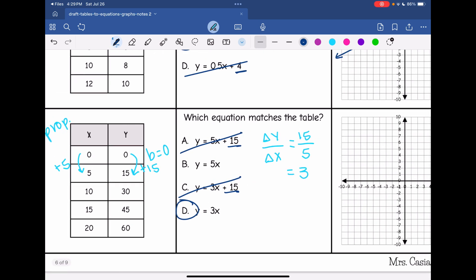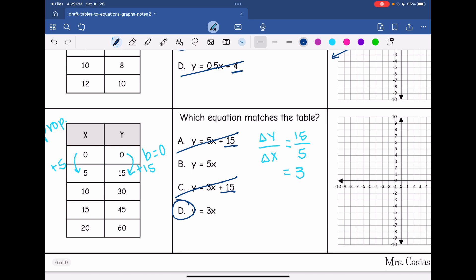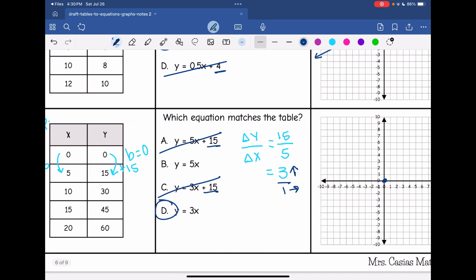Now I'm going to graph this. It is proportional, so we have a y-intercept of 0 and I start at the origin. My rate of change is 3, which is over a denominator of 1. So my change in y is positive 3 and I go over 1. I go up 3, over 1 repeatedly to plot points, and there is my line through those points.